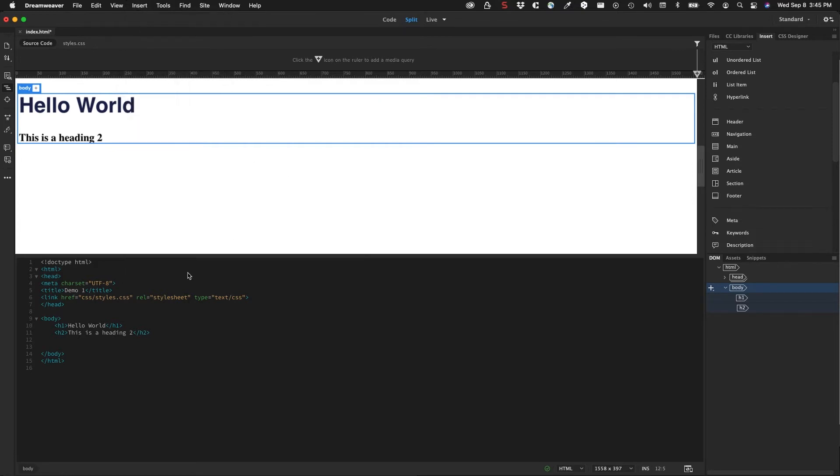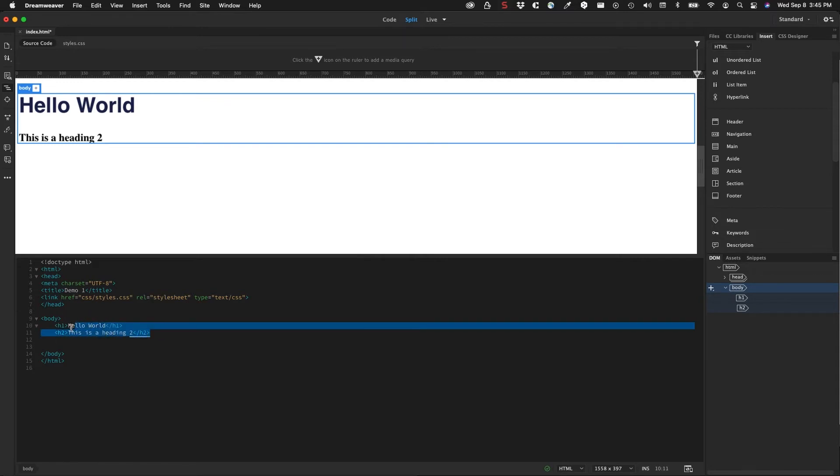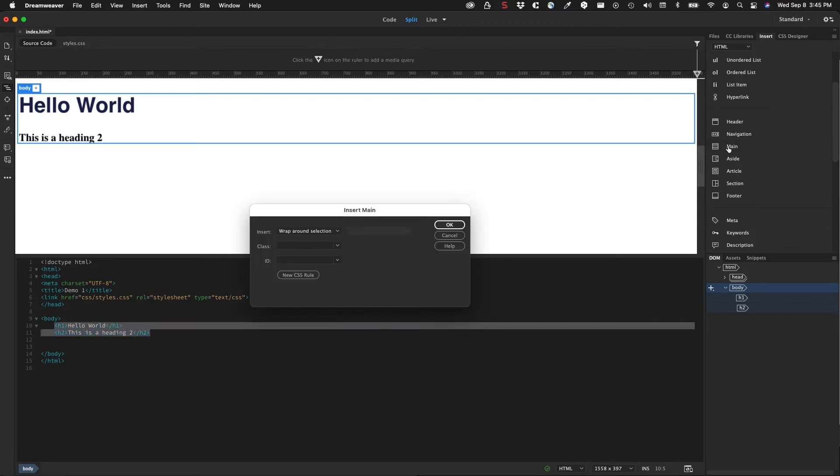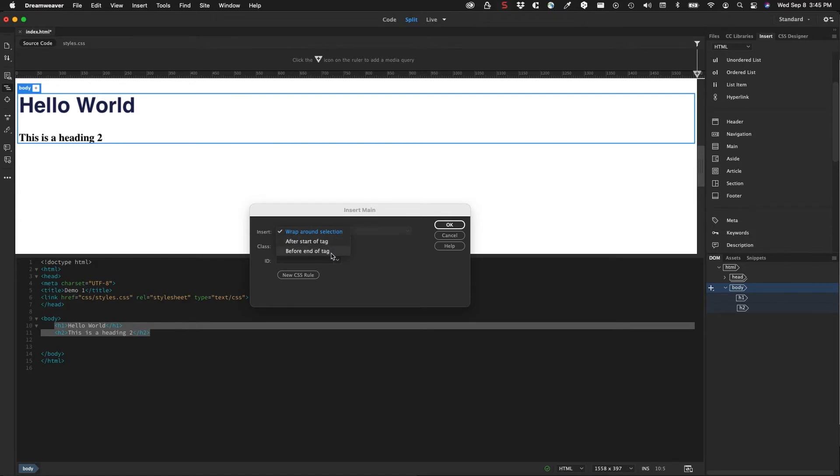So we can quickly do things like, for example, I started off with the body, but I don't have a main. So let's say I want the main to start first, I'm going to select the items that are in the body, then we're going to click on main. And it's going to ask me, how do I want to insert this? Do I want to wrap it around? Do I want the start of the tag before the end of the tag? And so I'm going to wrap around the selection.